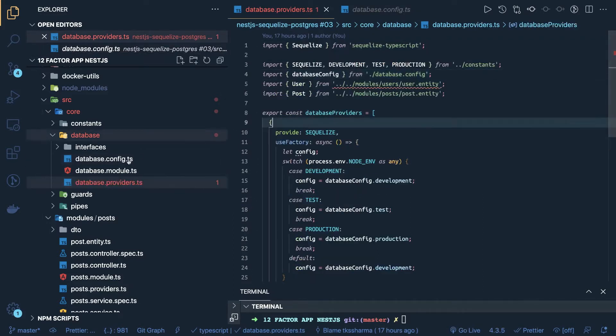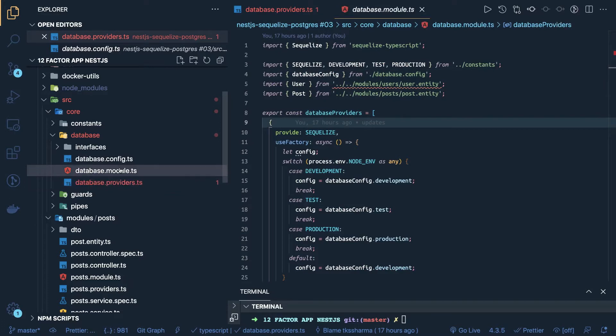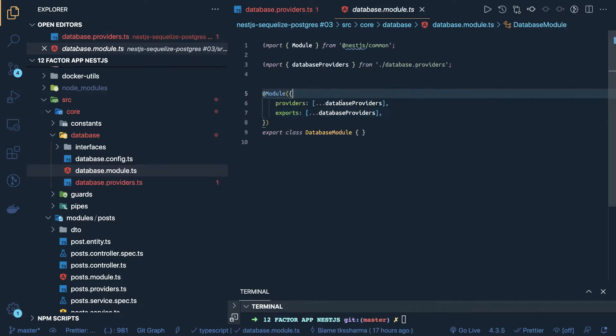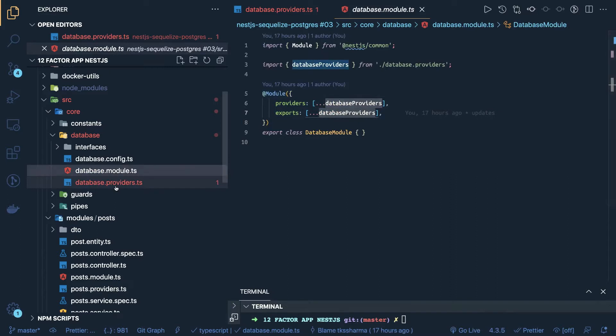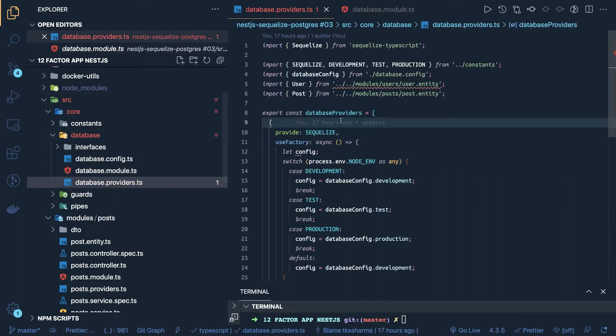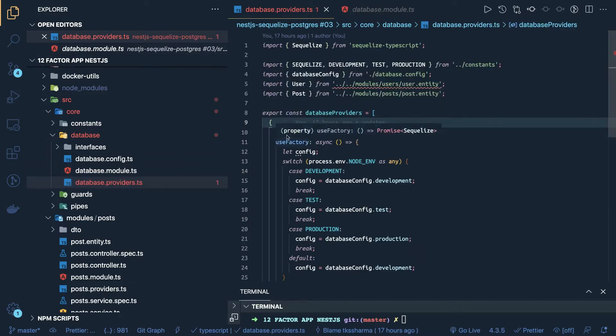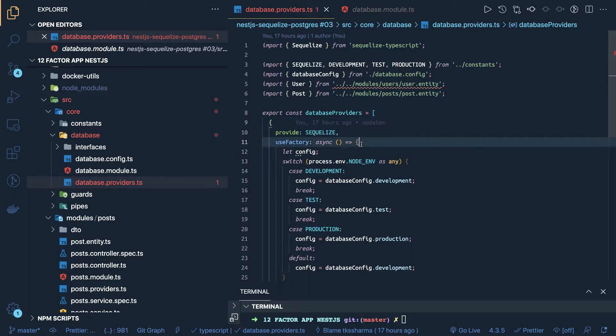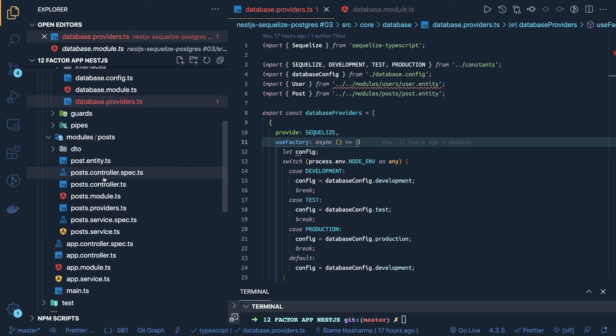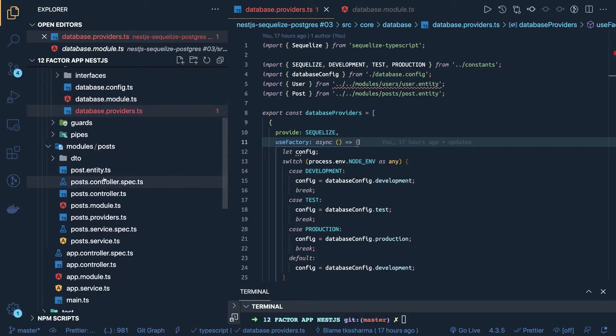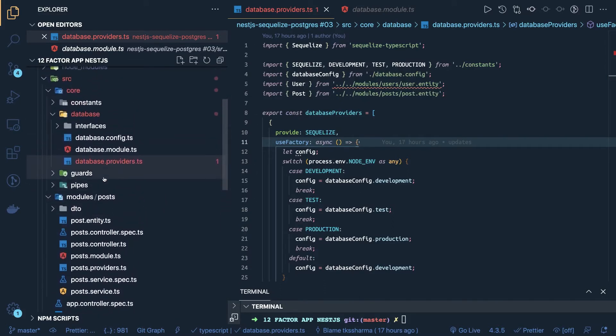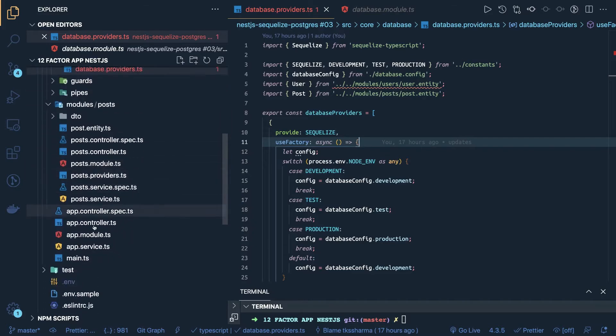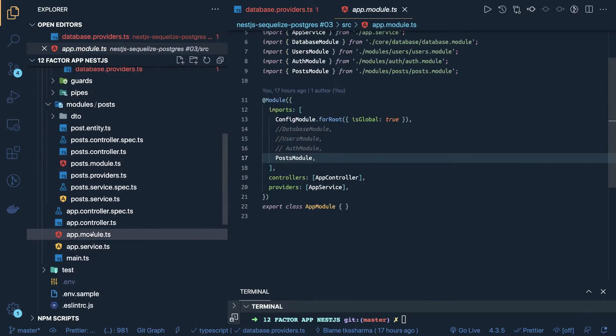And we are adding this provider inside a module, database provider. You might create a separate service and define providers and service, there is no major difference, here we use provide and then the class definition using use factory. And then we are using all these providers like database modules, guards, pipes in the main module of our application.